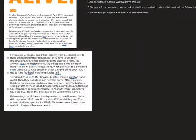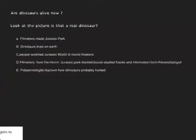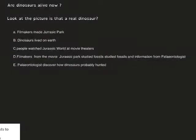Before we go to the next page, I have a little challenge for you. Write these sentences in your notebook and use the text to put them in the correct order. The sentences are: filmmakers made Jurassic Park, dinosaurs lived on earth, people watched Jurassic Park, filmmakers studied fossils, and paleontologists discover how dinosaurs probably hunted.